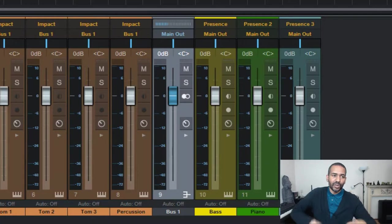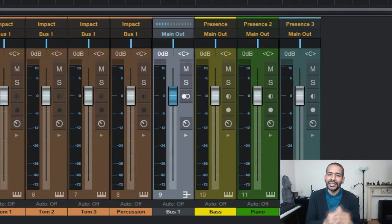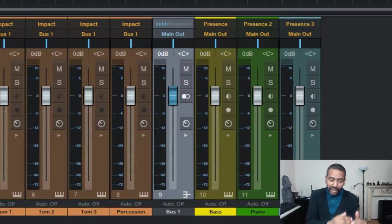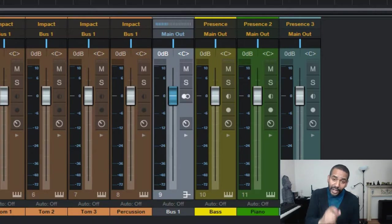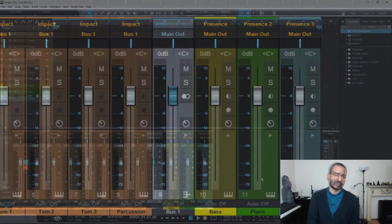You know so no matter what happens you will maintain that same perfect balance only now you simply make it a little bit louder or you make it a little bit quieter. Very easily.